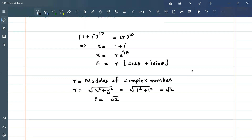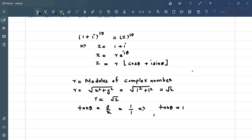And we have tan θ = y/x, where y = 1 and x = 1, so tan θ = 1. This means θ = π/4, which is 45 degrees, because sin 45° and cos 45° have the same value at π/4.